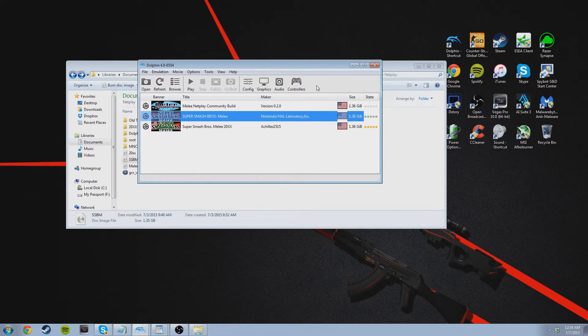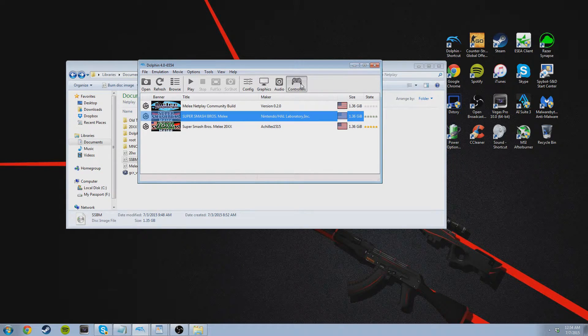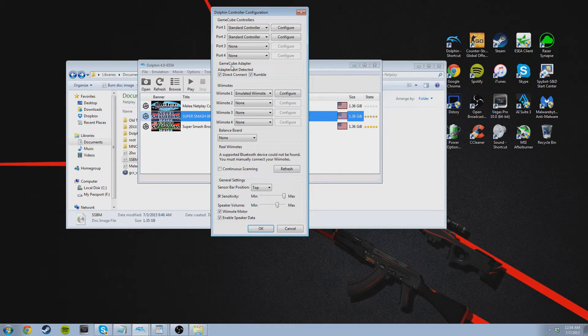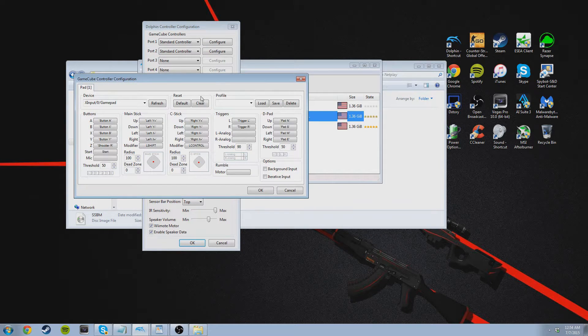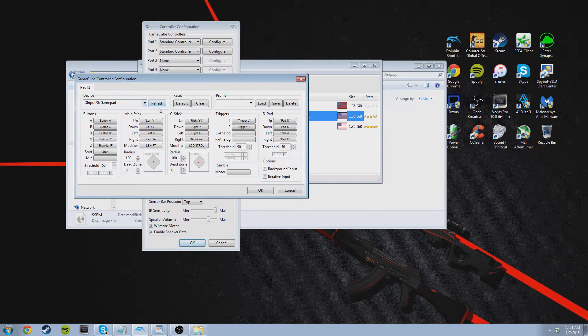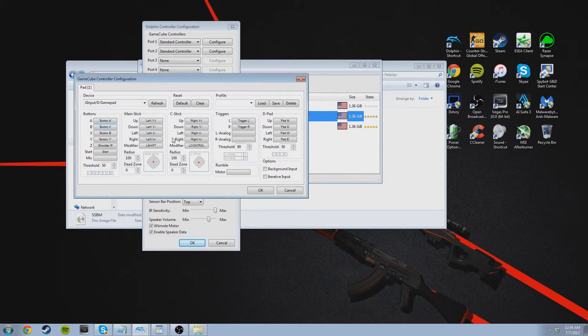And then set up your controller settings. So click on controllers, click on configure, and basically just find your gamepad and then just bind the buttons to it.